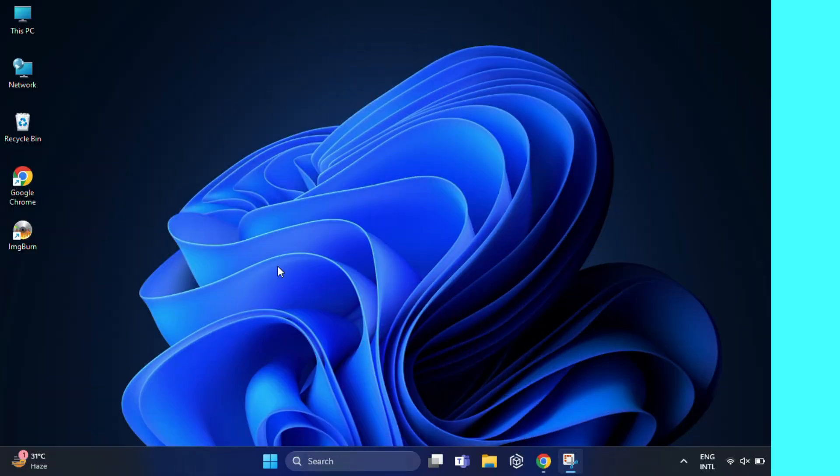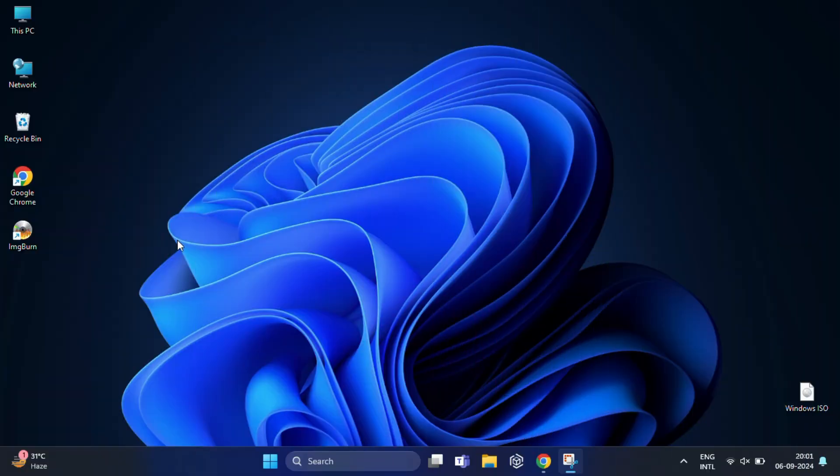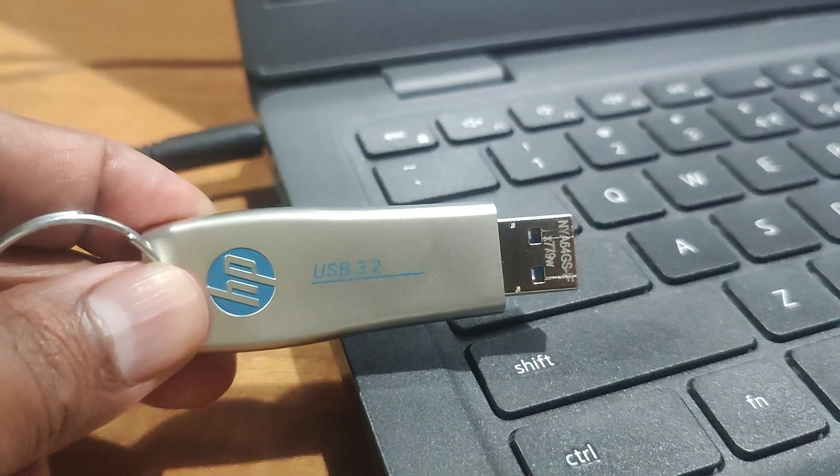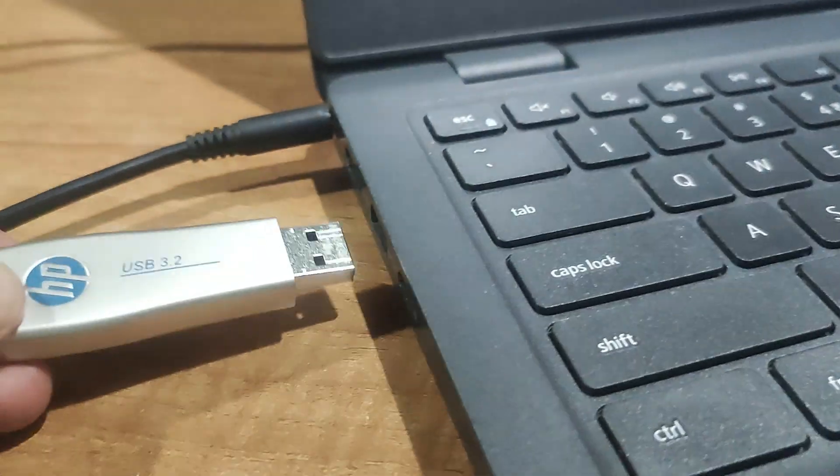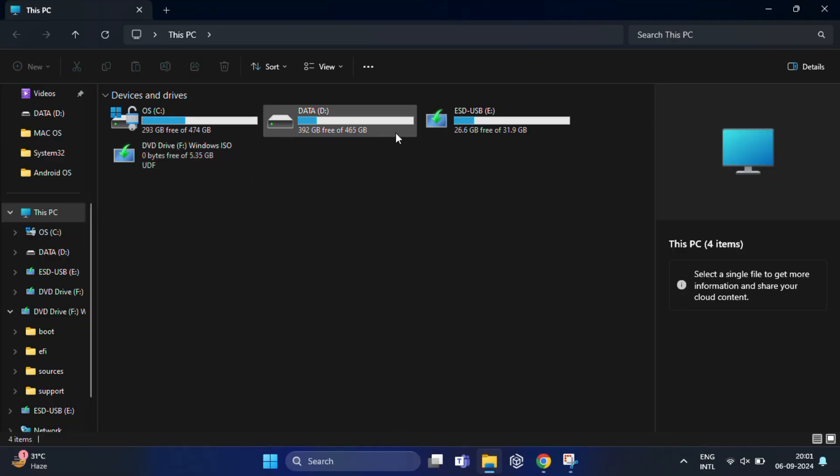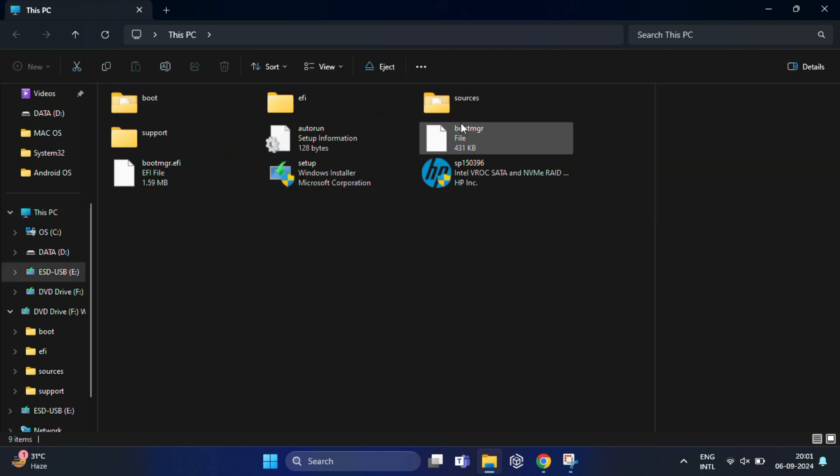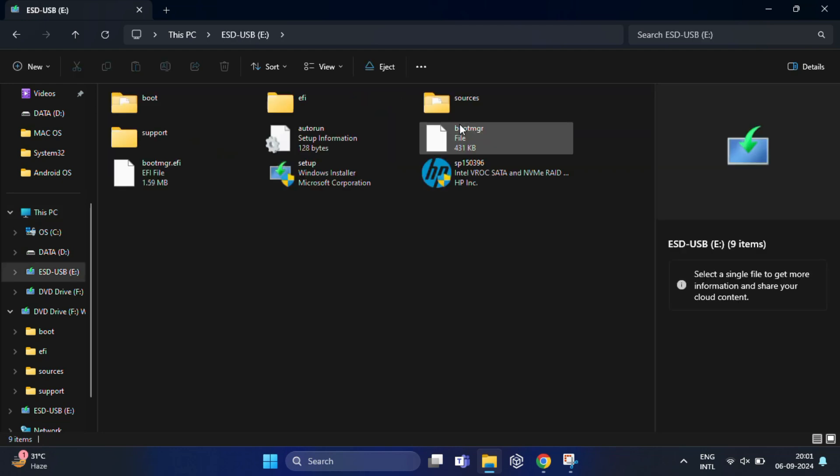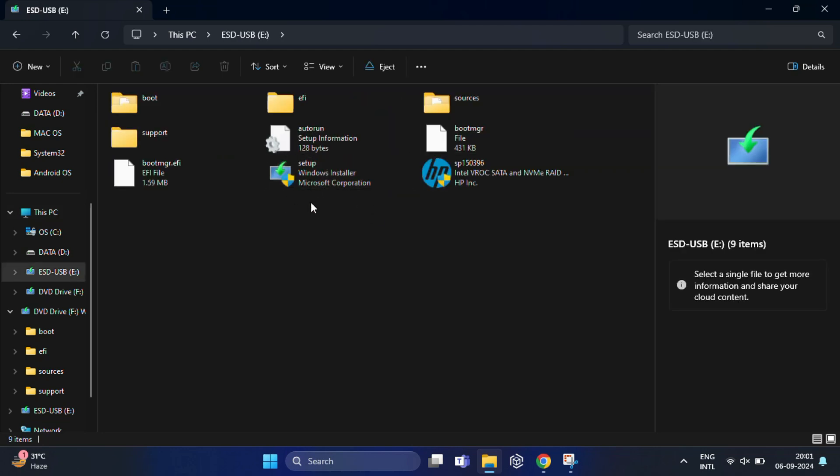Now that we have ImageBurn installed, you need to insert your bootable USB drive into your computer. So this is the bootable USB drive named ESD USB, and these are the contents over here.